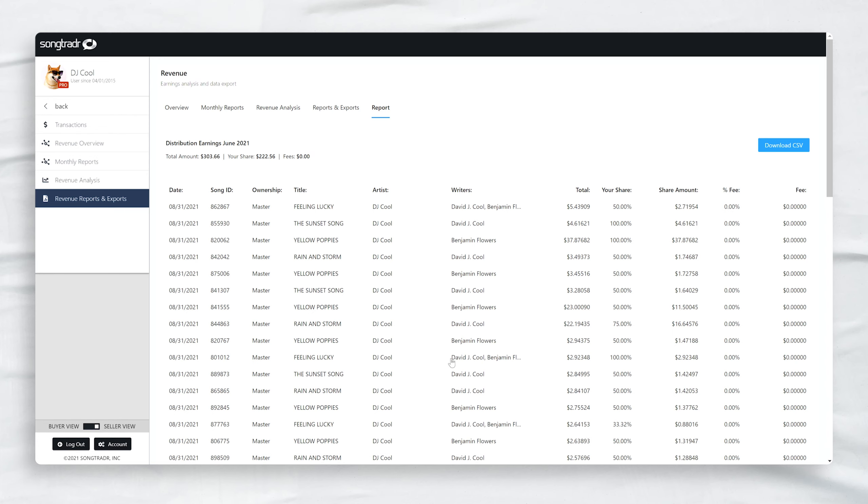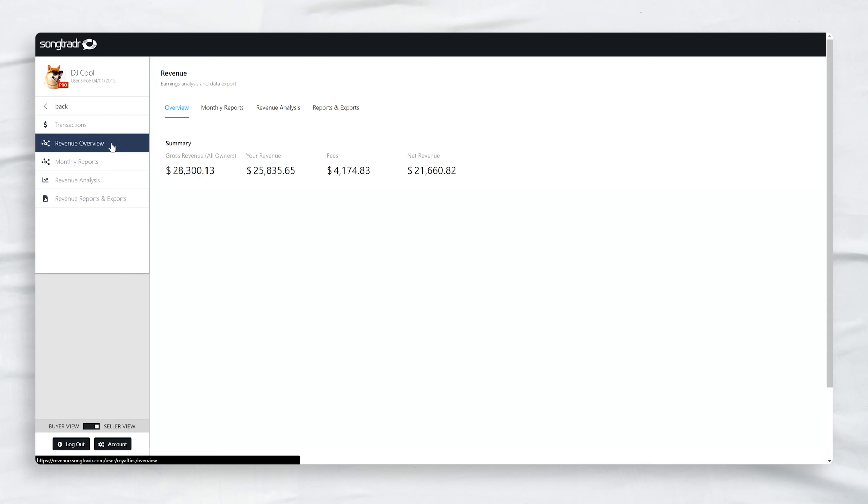On the left navigation menu, Revenue Overview gives you a quick snapshot of your earnings.